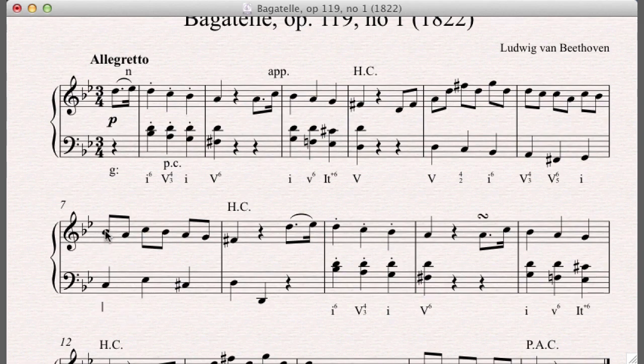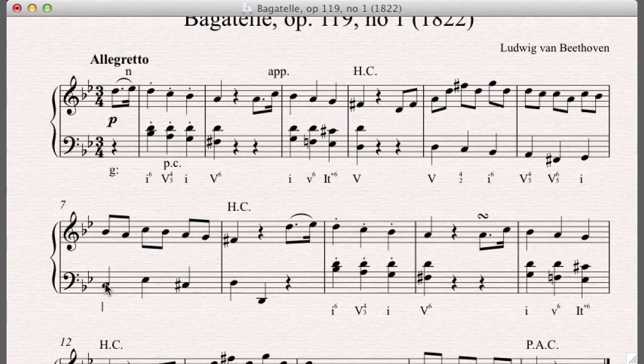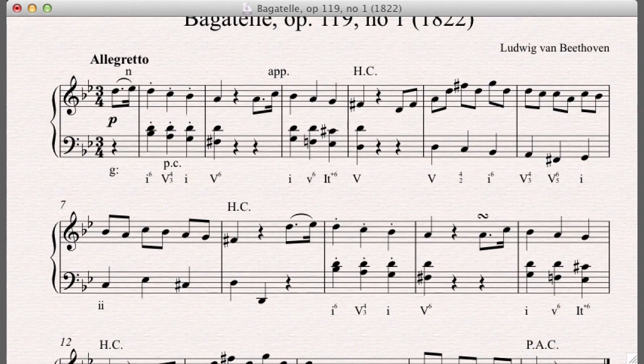Again, accented, well, not accented appoggiatura. This is a suspension. This is our seven, six suspension. I'll explain that in a second though. But just to say that our, for analysis purposes, these are our chord tones, this A and the C. And that gives us, well, we're in minor. So that gives us a two diminished six.